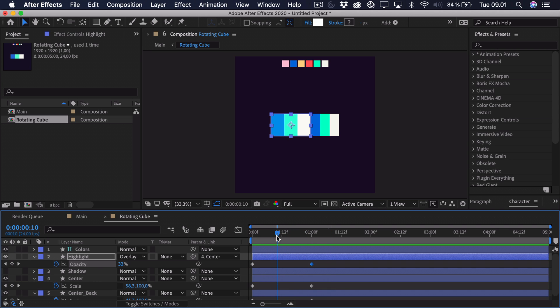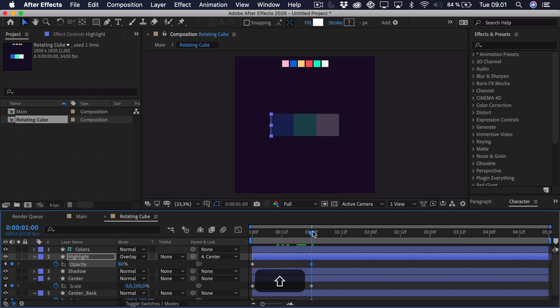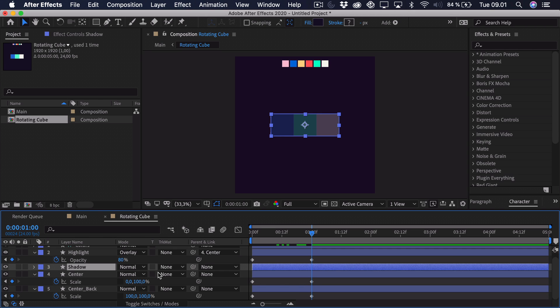So when we have done this we need to do the opposite with the shadow. So enable that. Go to the very end so we have it lined up with our right side here. We take the shadow and then we parent it to the center back.